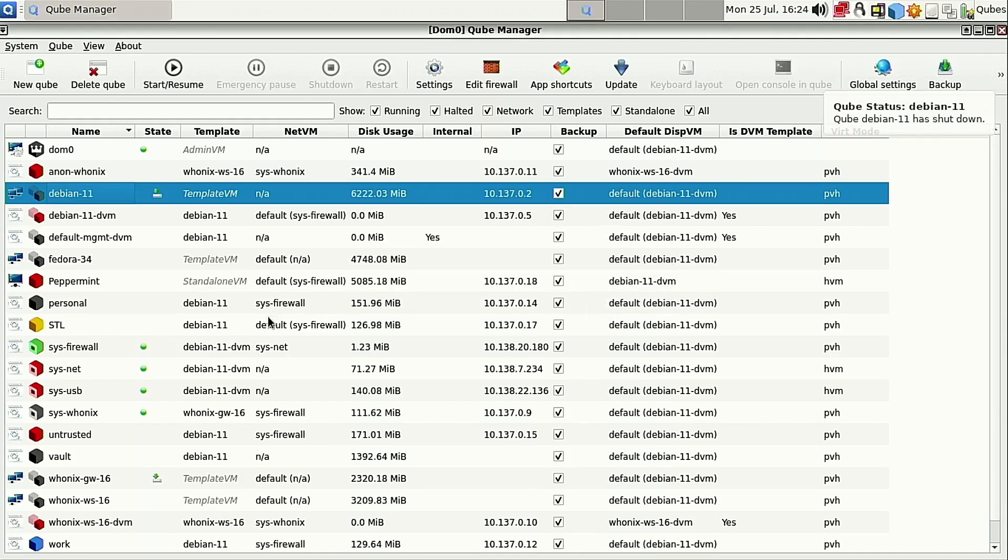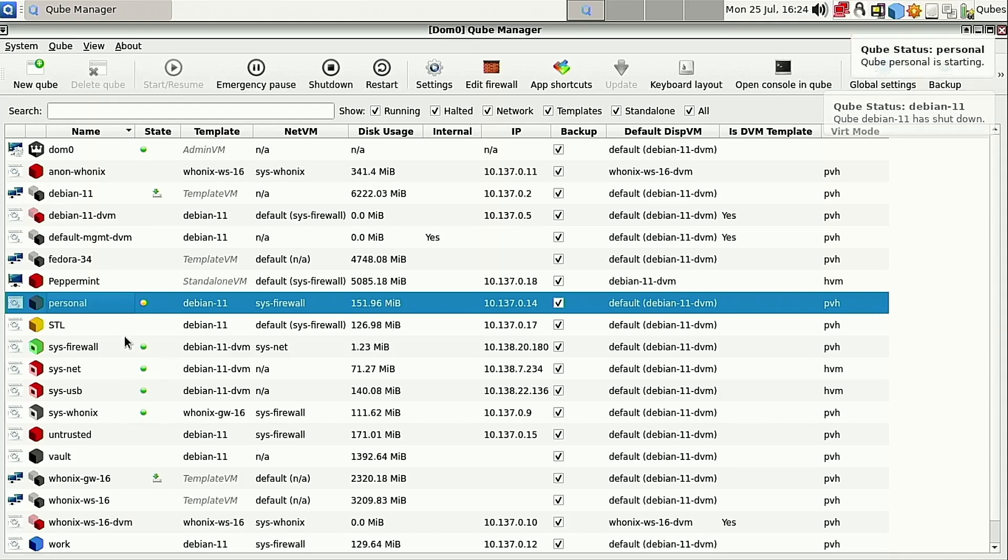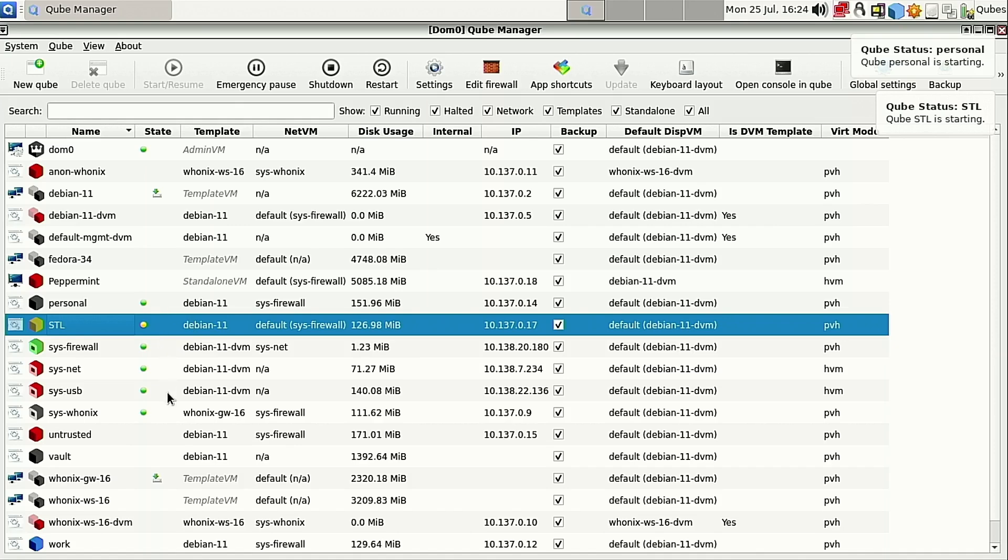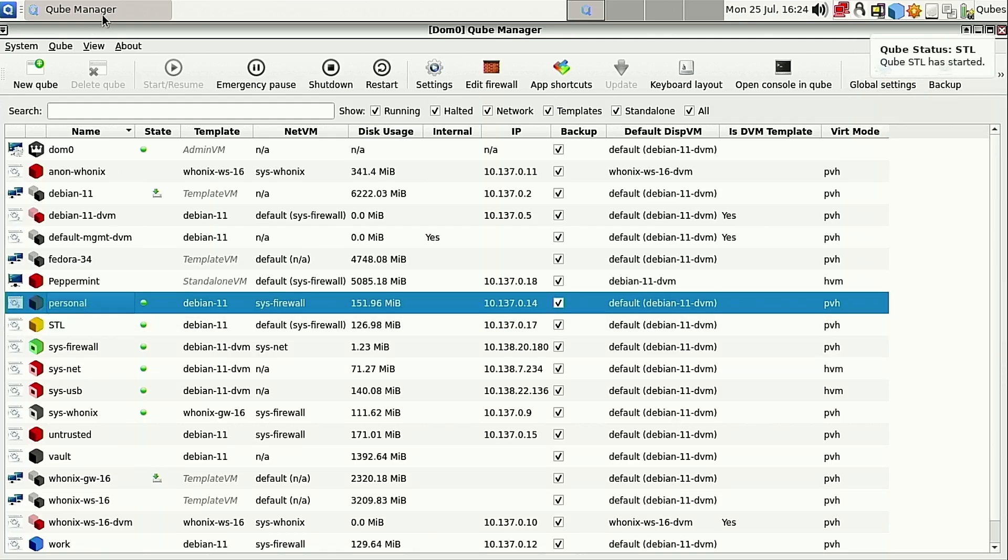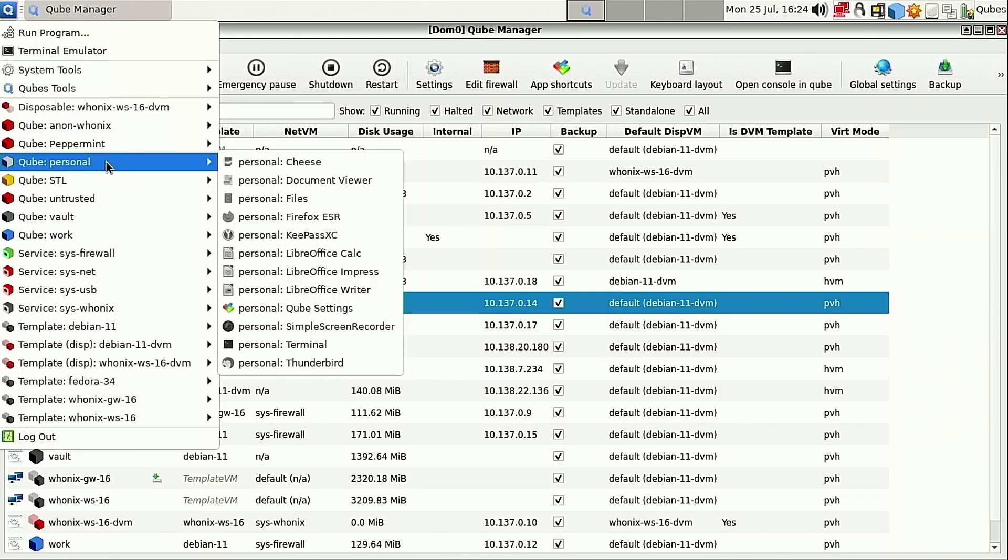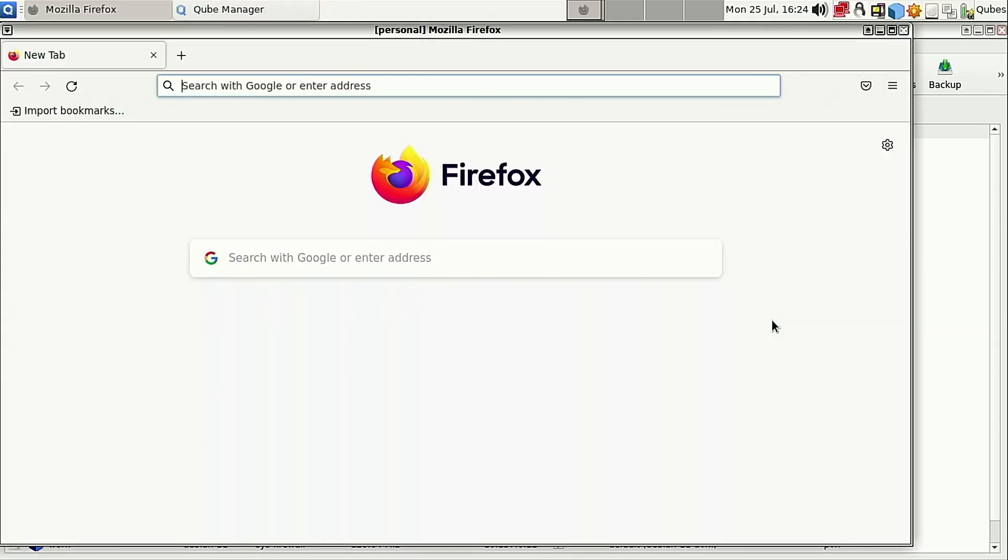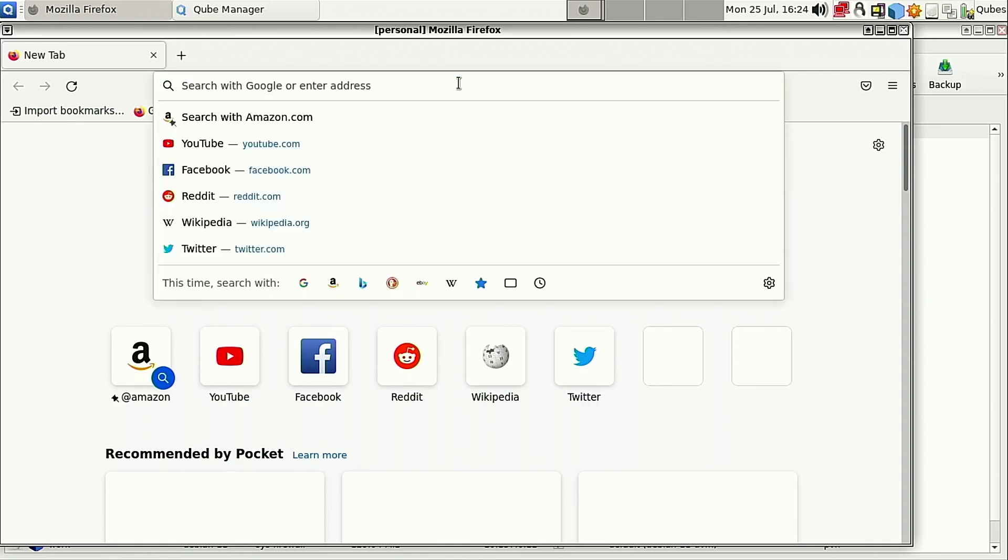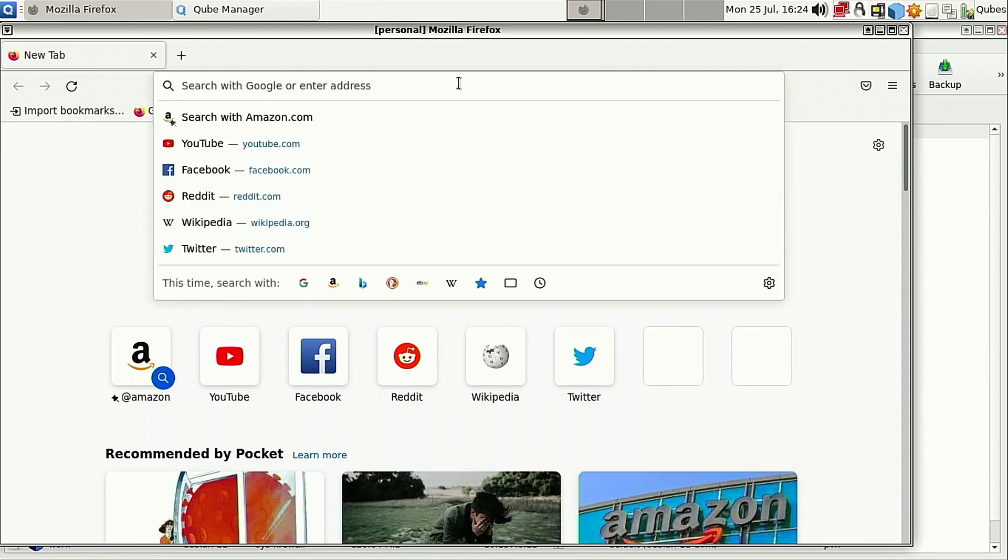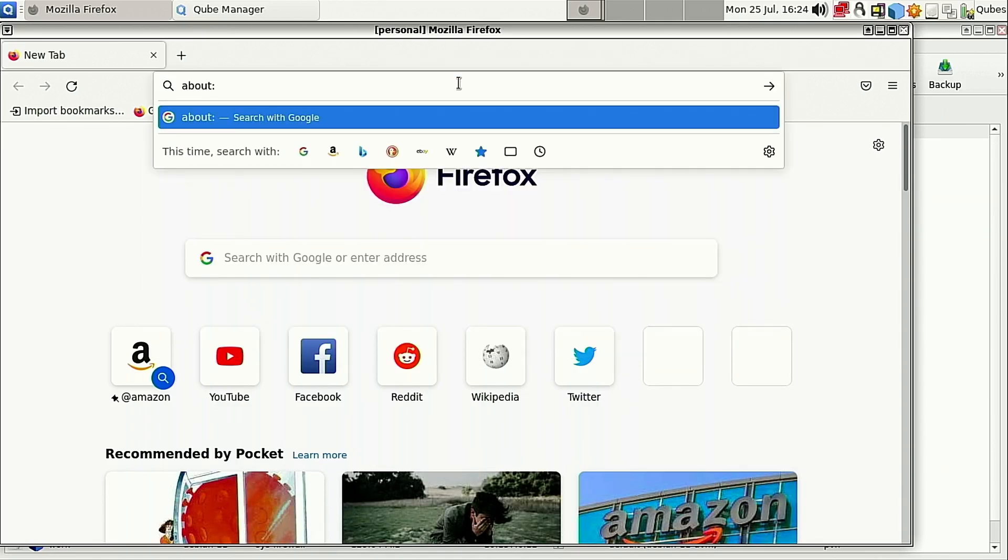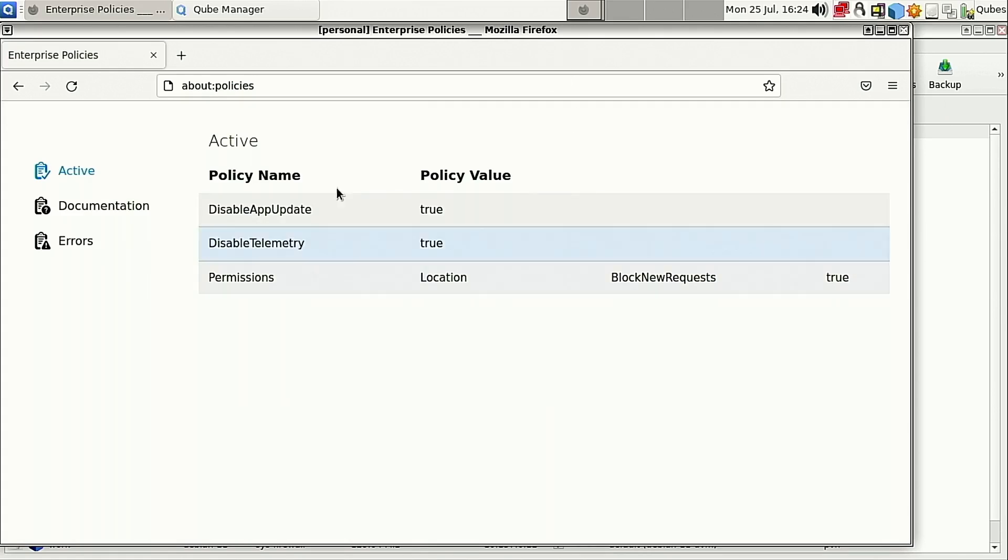And with that guy shut down, now we can pull up any of these other machines. Let's go ahead and boot up STL as well. We'll open up the personal as well. It should probably be about the same for either one. And with these guys started up, let's go ahead and find our personal. Open up your Firefox. And now we'll do our about:policies.